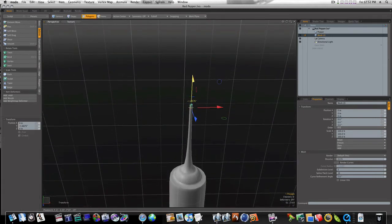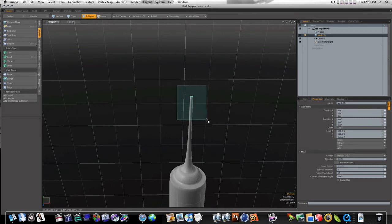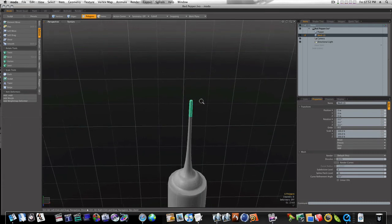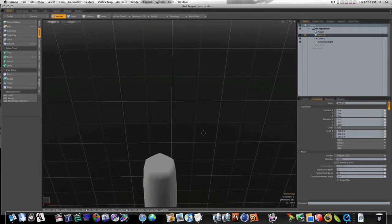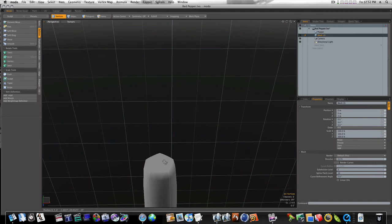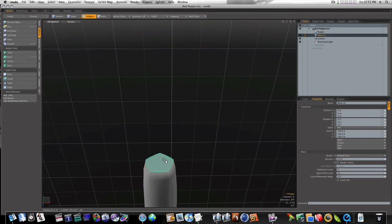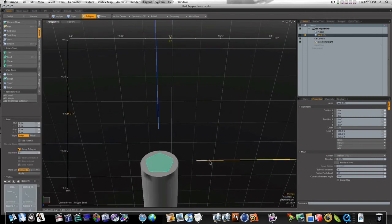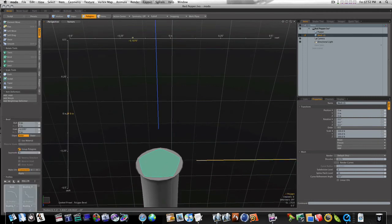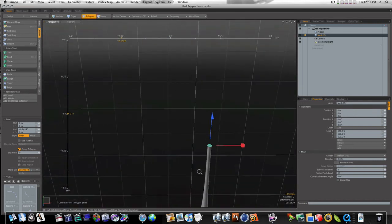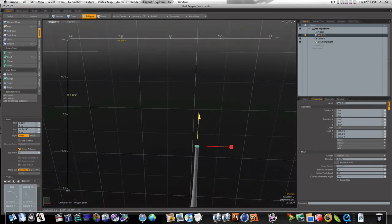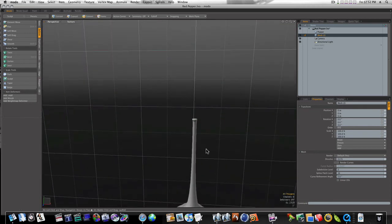Now bring it down a little bit so it won't be quite so tall. Let's just go in up here and give it a little tip to the top of it, like so — just a little bulge there.